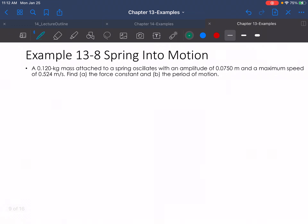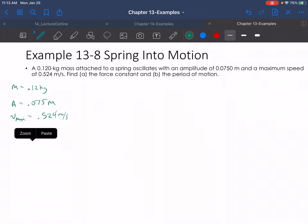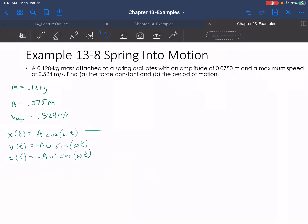A 0.12 kilogram mass attached to a spring oscillates with a maximum amplitude of 0.0750 meters and a maximum speed of 0.524 meters per second. Find the force constant and the period of motion. So we have mass equals 0.12 kilograms, amplitude equals 0.075 meters, and speed max equals 0.524 meters per second. We need to find the force constant and the period. The force constant K shows up in F equals negative KX and in T equals 2π·√(M/K).